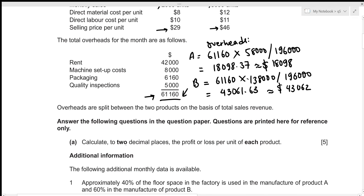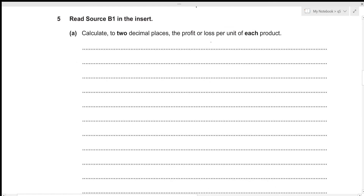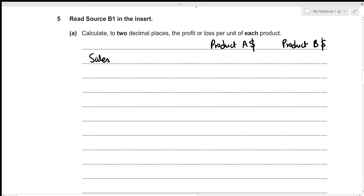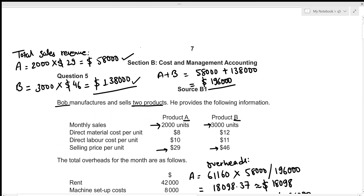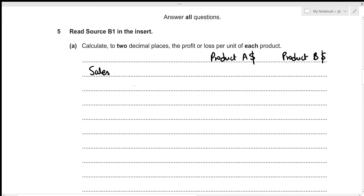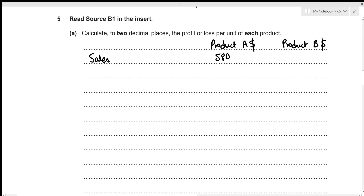Part 1: We need to calculate to two decimal places the profit or loss per unit of each product. We'll first figure out the total profit or loss, then the unit profit or loss. Starting with total sales revenue: 58,000 for Product A and 138,000 for Product B.